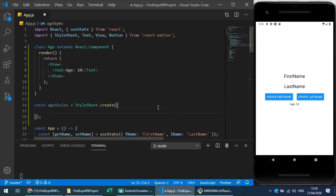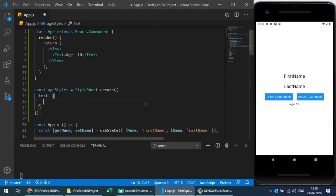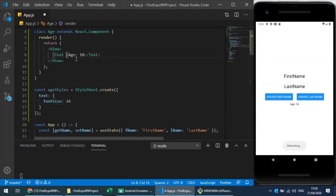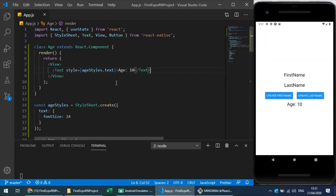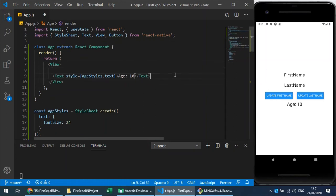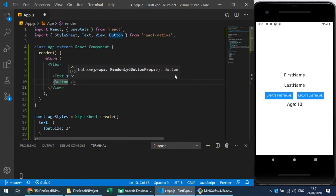I use StyleSheet.create which takes a JavaScript object to create styles with user-defined keys. Let's add a 'text' style with 'fontSize: 24'. I apply this style to the Text component using 'hStyles.text'. Now I want to implement state so the age can be re-rendered. The problem is this age value cannot change if I just use a variable. Let me add some buttons around it.